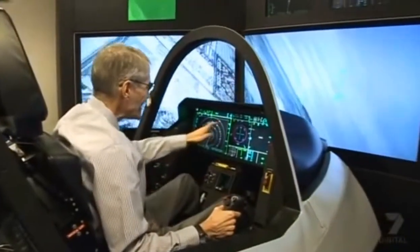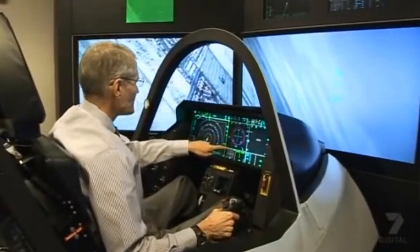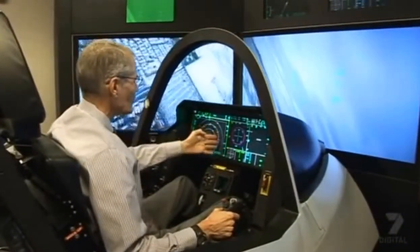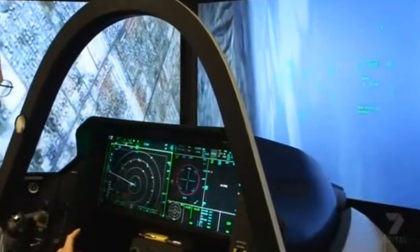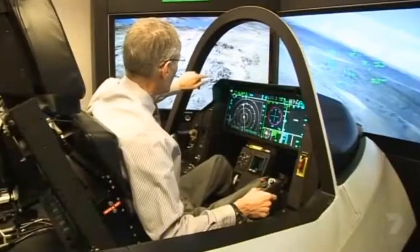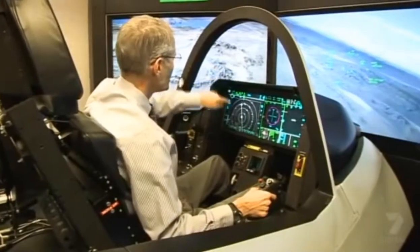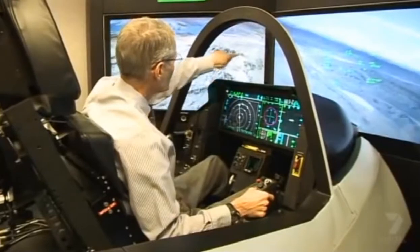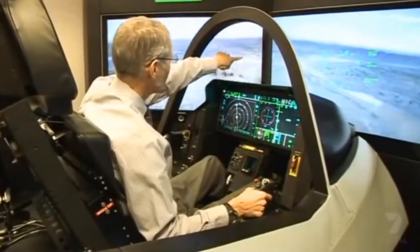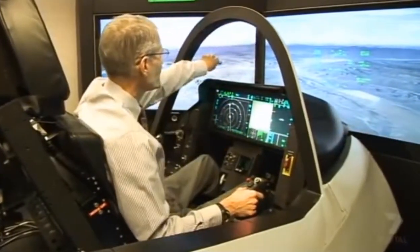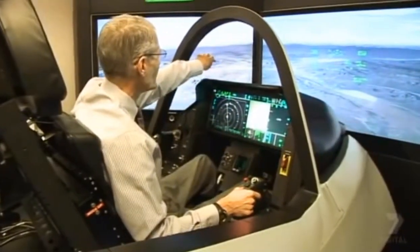Now the head-down displays — the pilot can change the size of the windows by just touch. You can just barely see the airport right down there. You can see the two runways off in the distance.